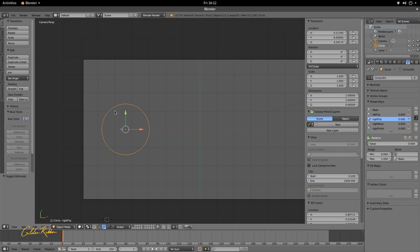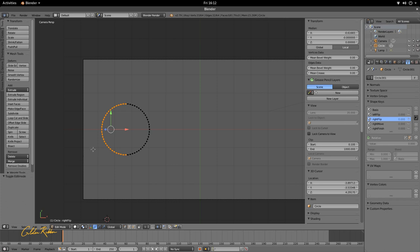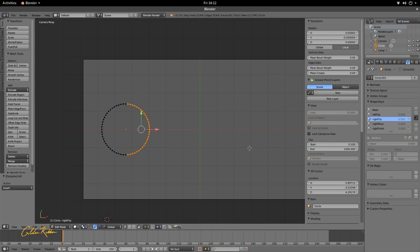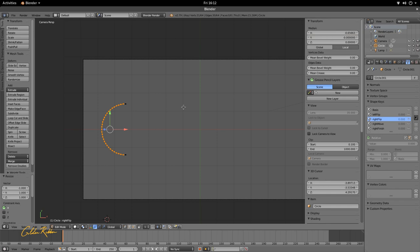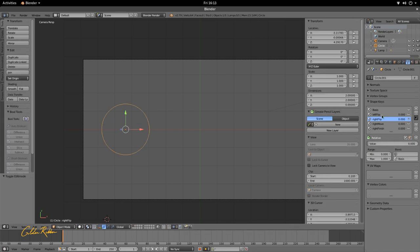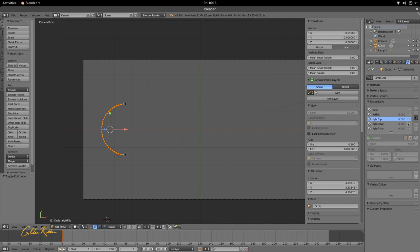Now we're going to do the same for Right Flip but for the right side. The left side is currently selected from the Left Flip work, so press Ctrl+I to invert the selection and move to the Right Flip shape key. Since the median X is now positive, we add a negative sign this time — the opposite of what we did for Left Flip. Then press S, X, negative one, Enter. Scrubbing the Right Flip value confirms it flips on the right side.